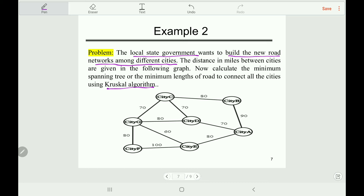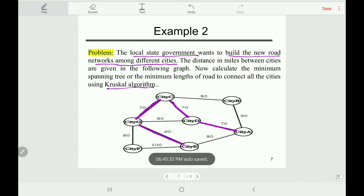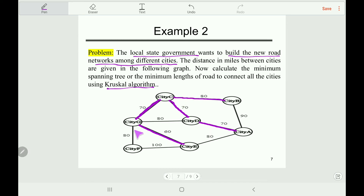In Kruskal's algorithm, the first step is to select the smallest edge that does not make any cycle. The smallest edge in this graph is this one, which is 60. The next smallest edges are this one, this one, and this one. We are fine because these edges do not create any cycle. The next smallest edge is 80 and it does not create any cycle. This 80 also does not create any cycle.